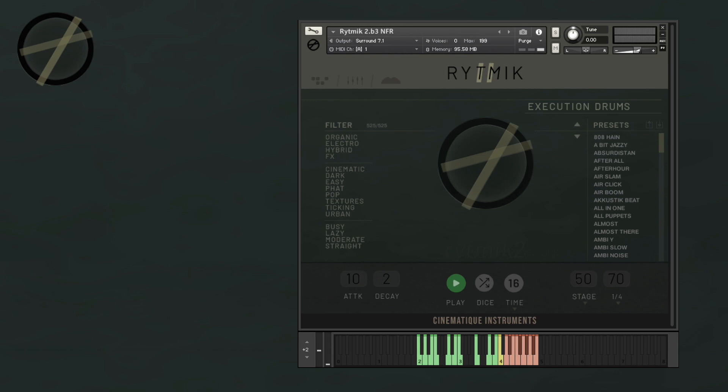The new engine also allows for more freedom and flexibility to modify the building blocks of your beats. The whole concept was optimized to be more modern and timely, and it's now a better hybrid between organic and electronic sound sources without losing its cinematic power.